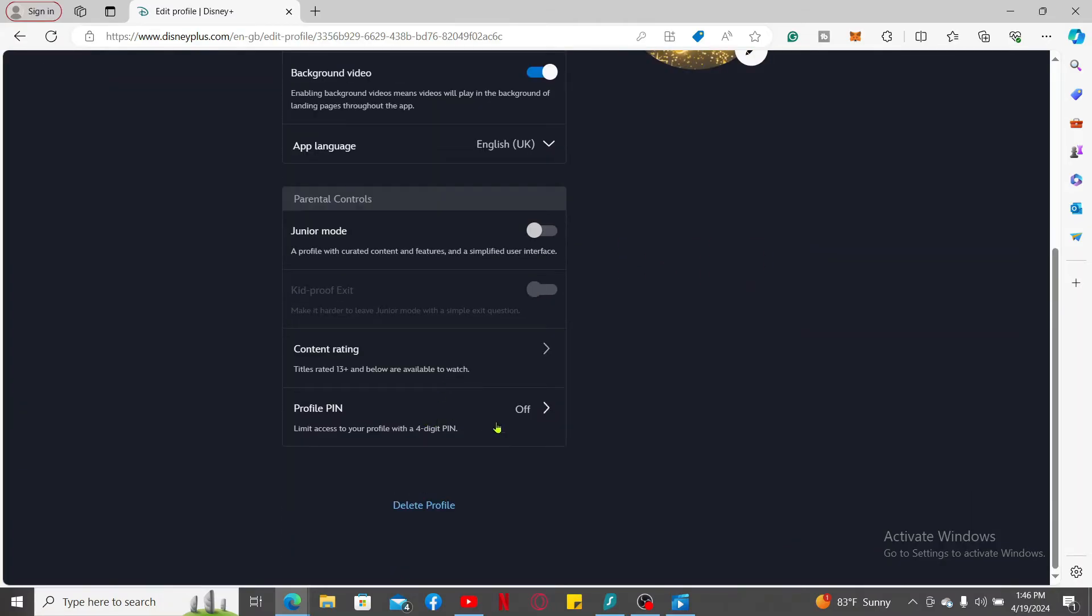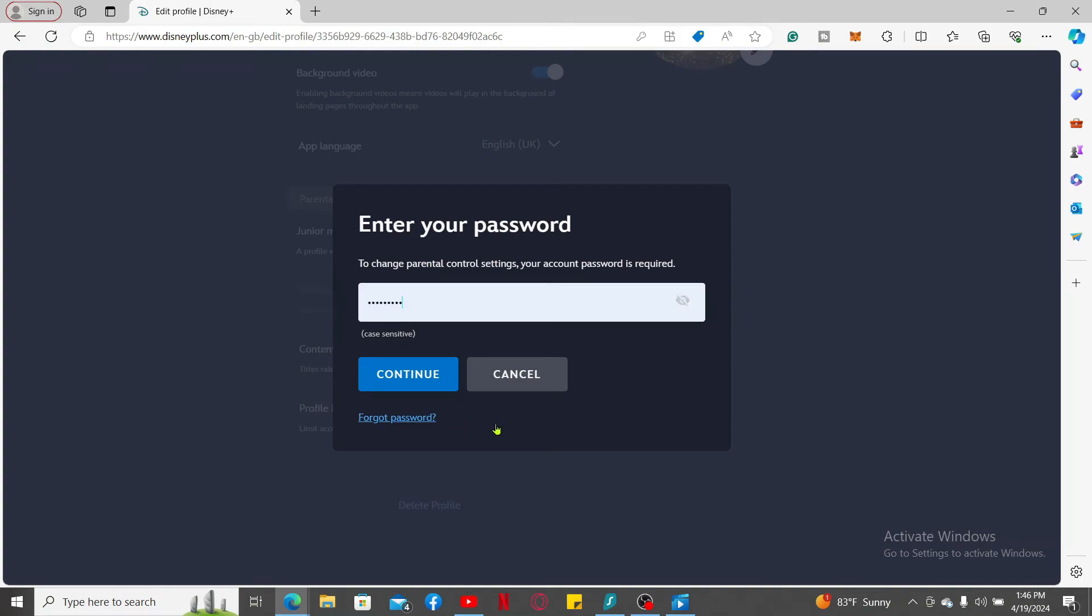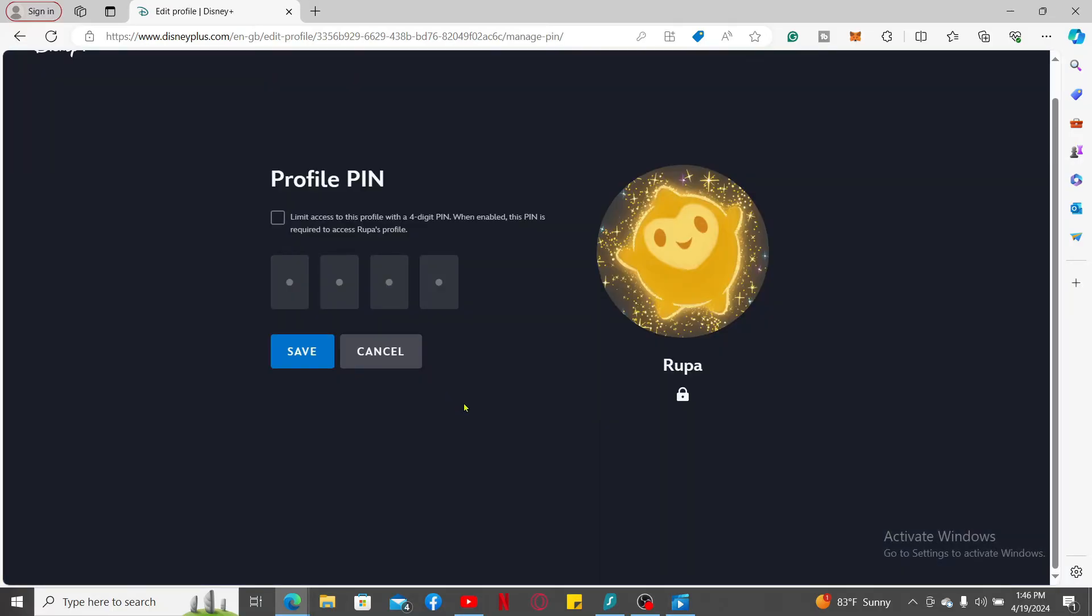Enter your password for your Disney Plus account to verify that it is you who's trying to add the profile lock feature. After entering your password correctly, click Continue.